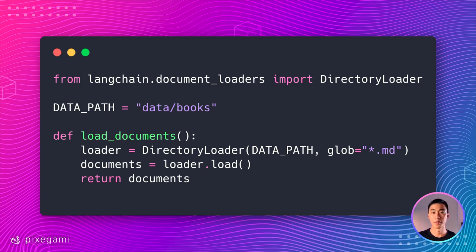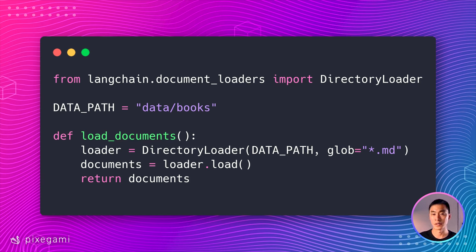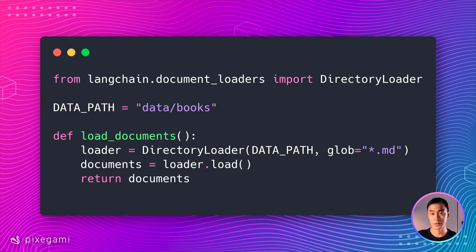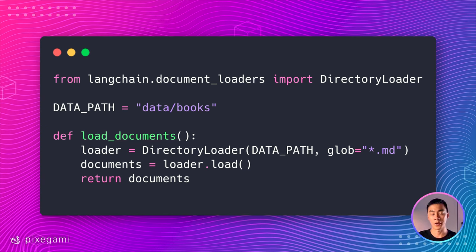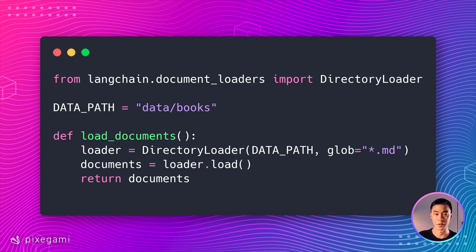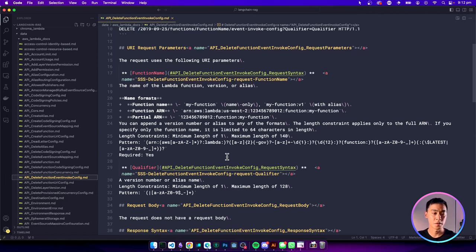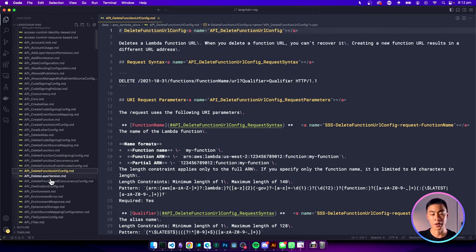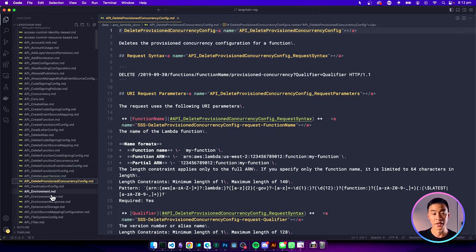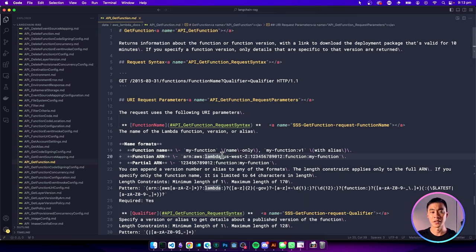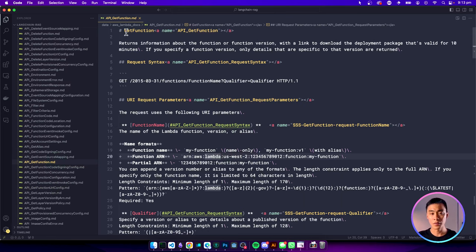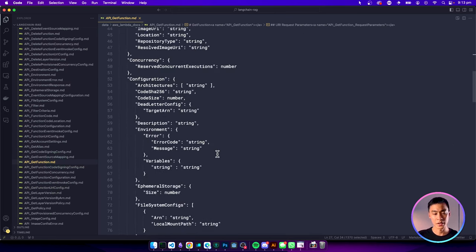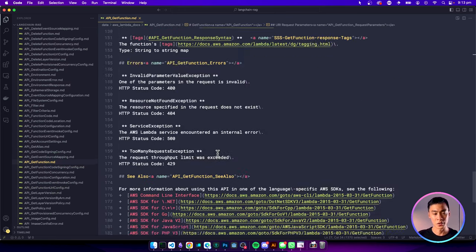To load some markdown data from your folder into Python, you can use this directory loader module from Langchain. Just update this data path variable with wherever you've decided to put your data. Here, I'm using data slash books. If you only have one markdown file in that folder, it's okay. Or if you have multiple markdown files, then this will load everything and turn each of those files into something called a document. If I use this piece of code on my AWS Lambda documents folder instead, then each of these markdown files will become a document. And a document is going to contain all of the content on this page, so basically all of the text you see here.